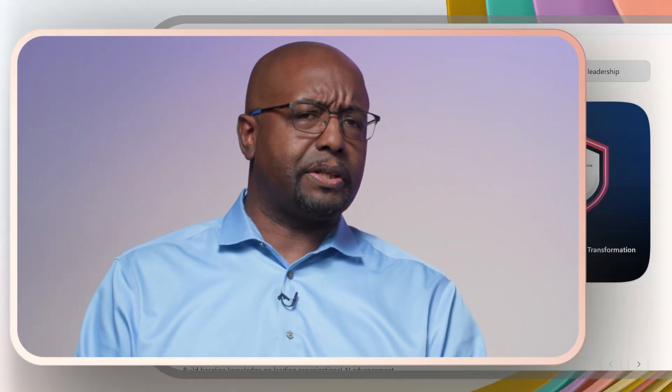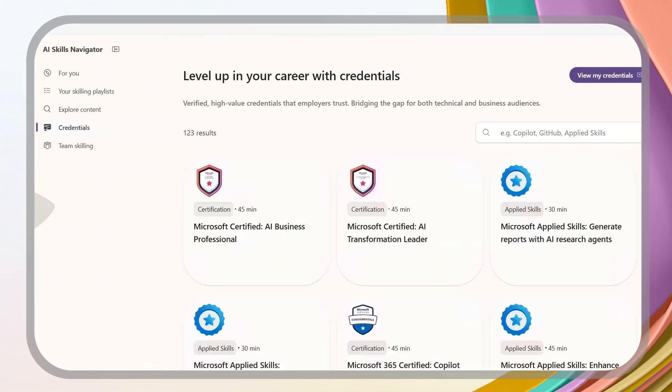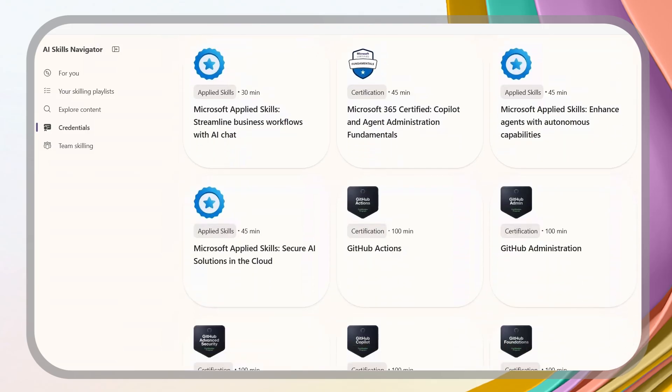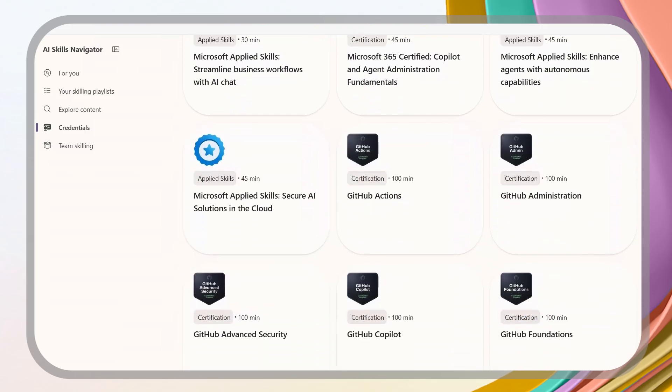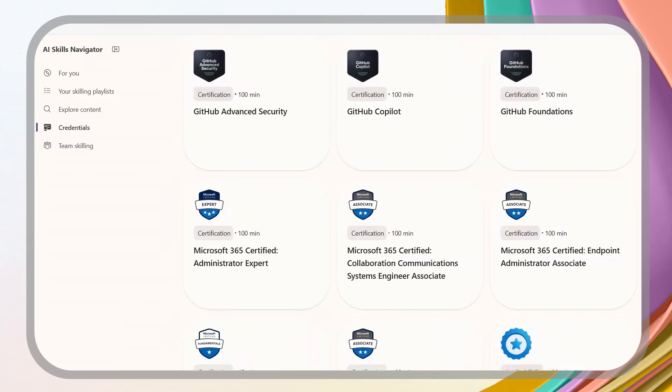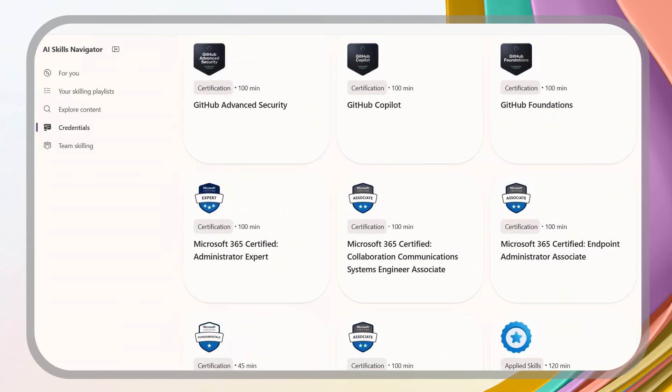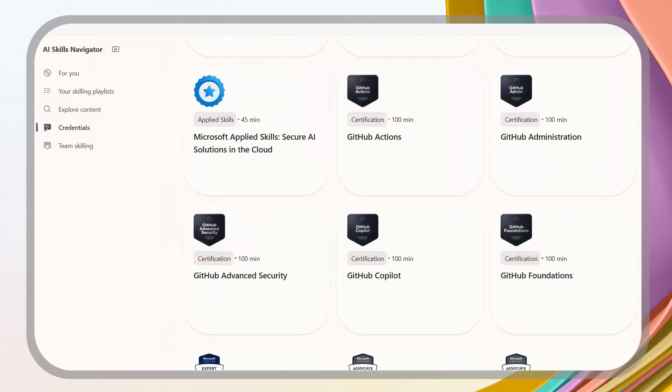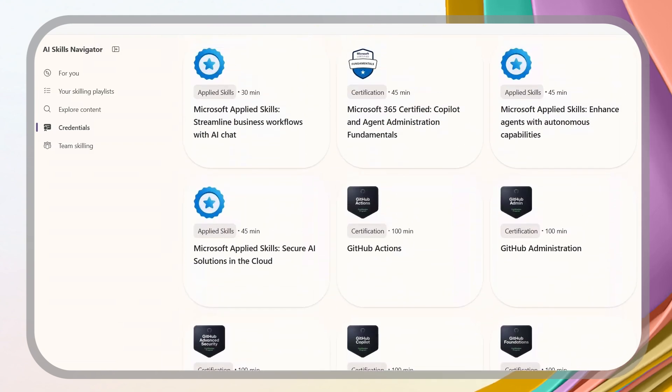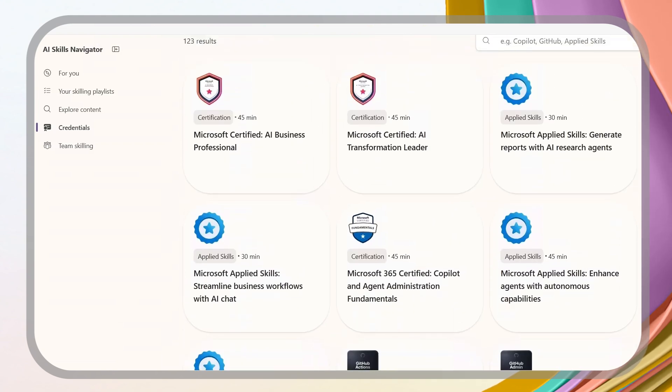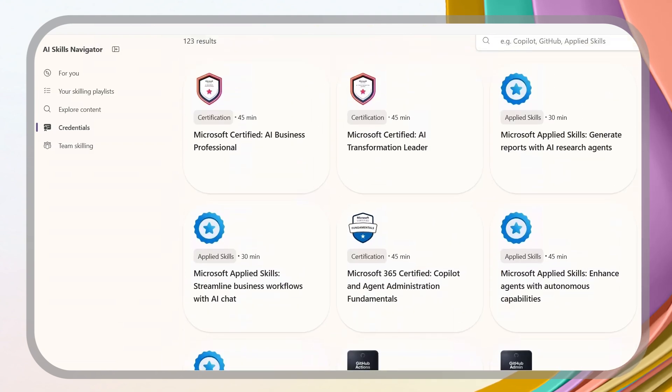What about credentials? I can also explore credentials, including Microsoft certifications, applied skills, GitHub certifications, and get personalized credential recommendations. Look at that. Now we're offering credentials for business professionals and business leaders.